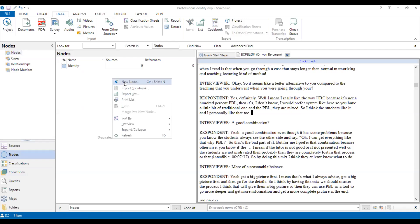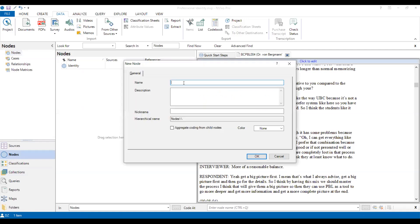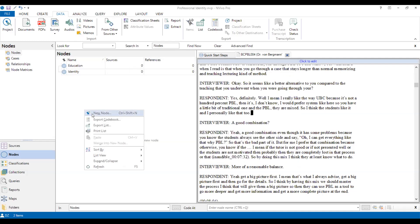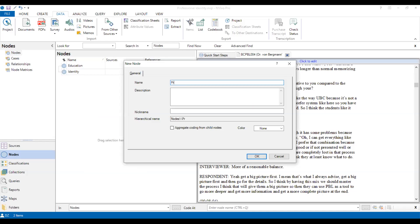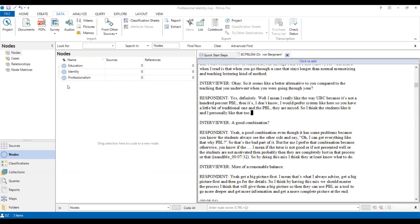And then we create another one. We add another one. Let's say education is another criteria maybe. And then we create professionalism. So you can create much more than that. OK, now we have this kind of coding criteria.